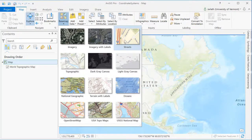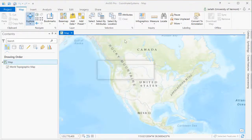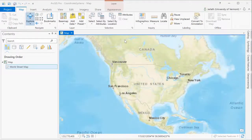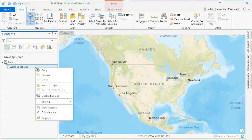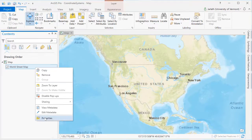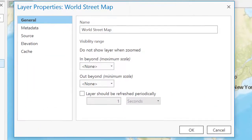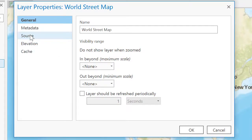Each base map has a coordinate system associated with it. It's this coordinate system that allows me to overlay other geospatial data and do geospatial analyses. We can explore the coordinate system of any layer loaded in ArcGIS by going to its properties, clicking on the Source tab, and then navigating over to the Spatial Reference Information section.